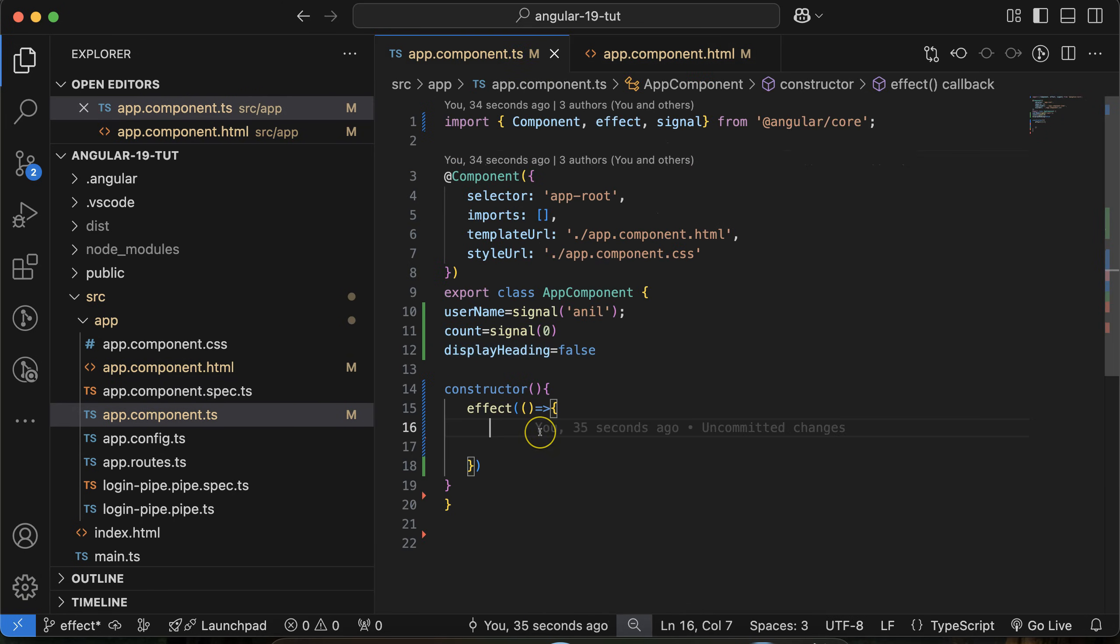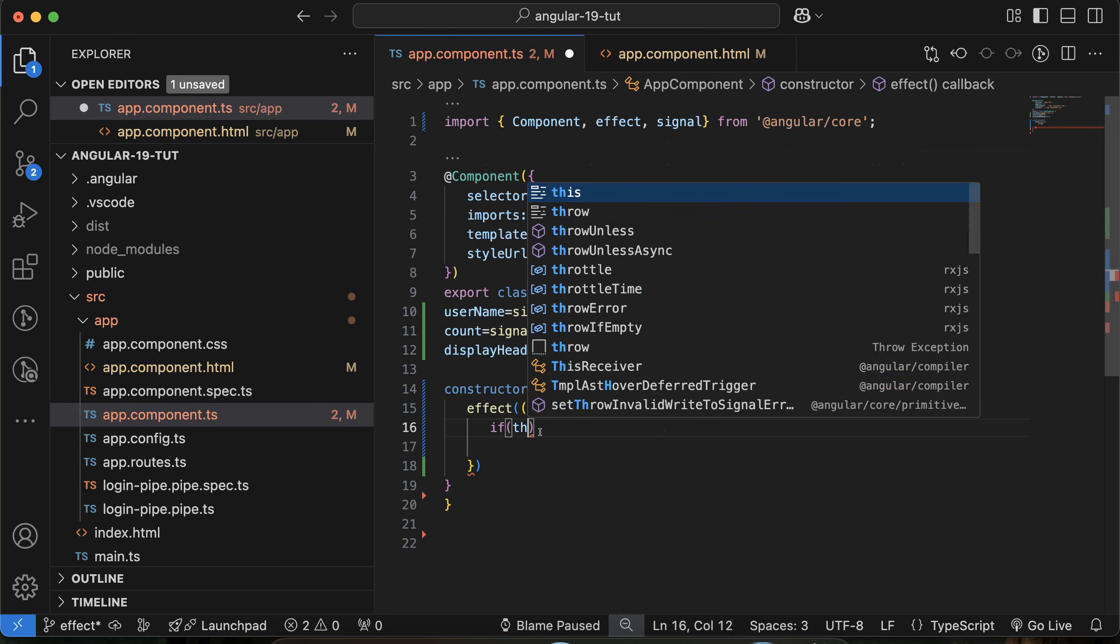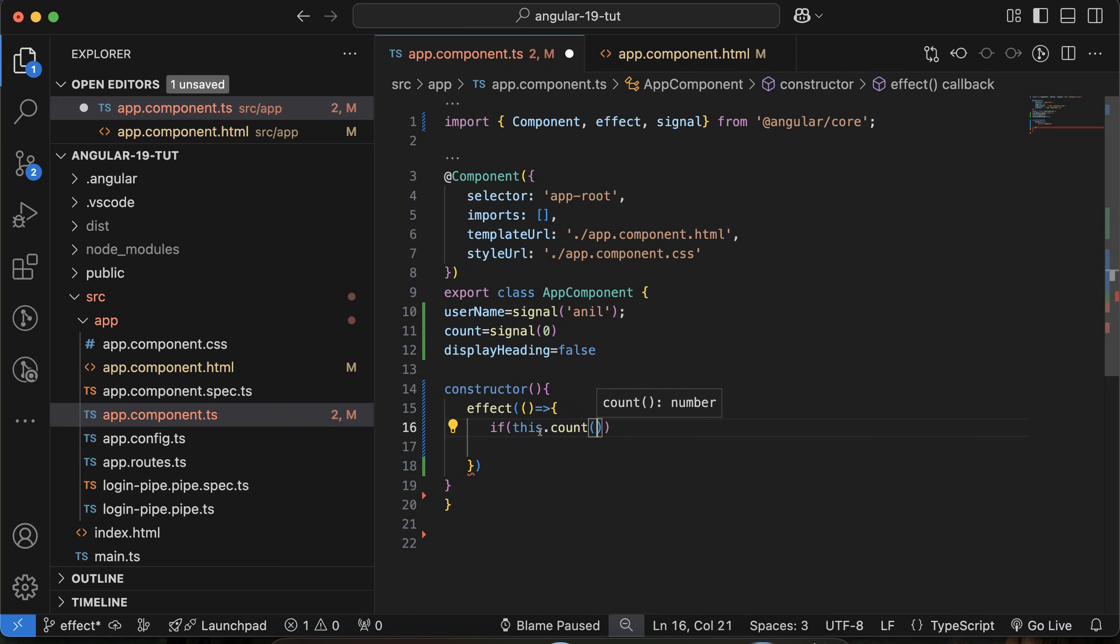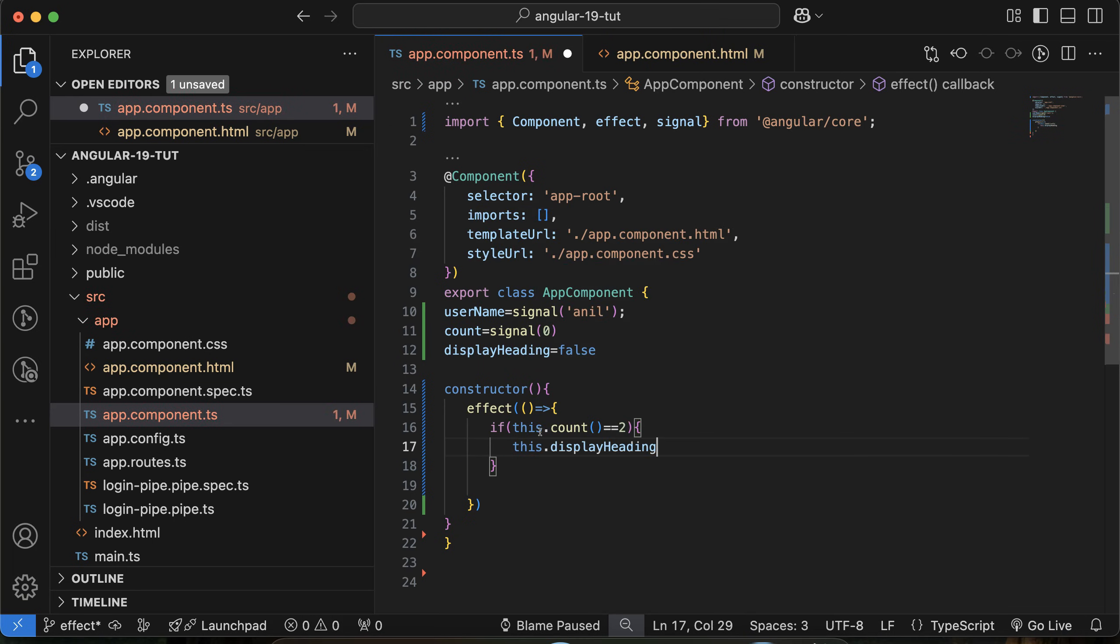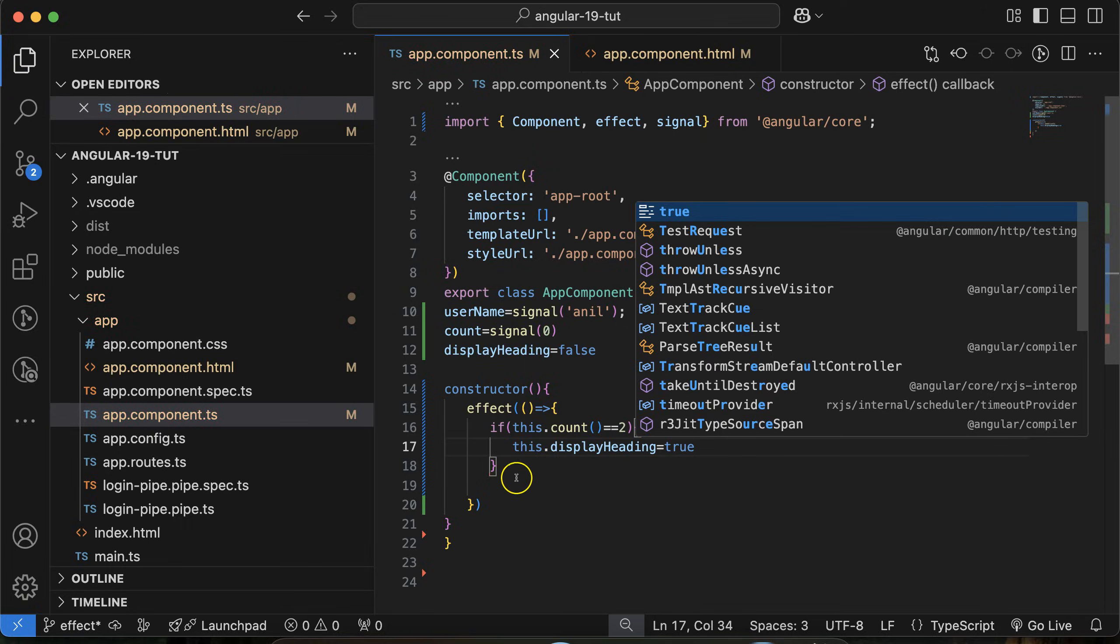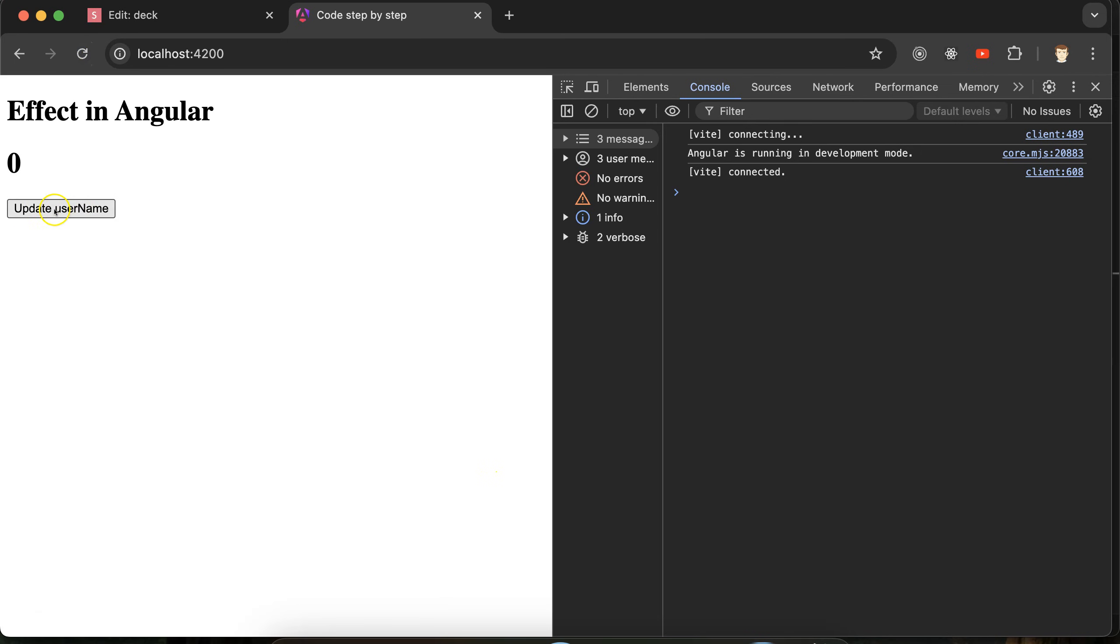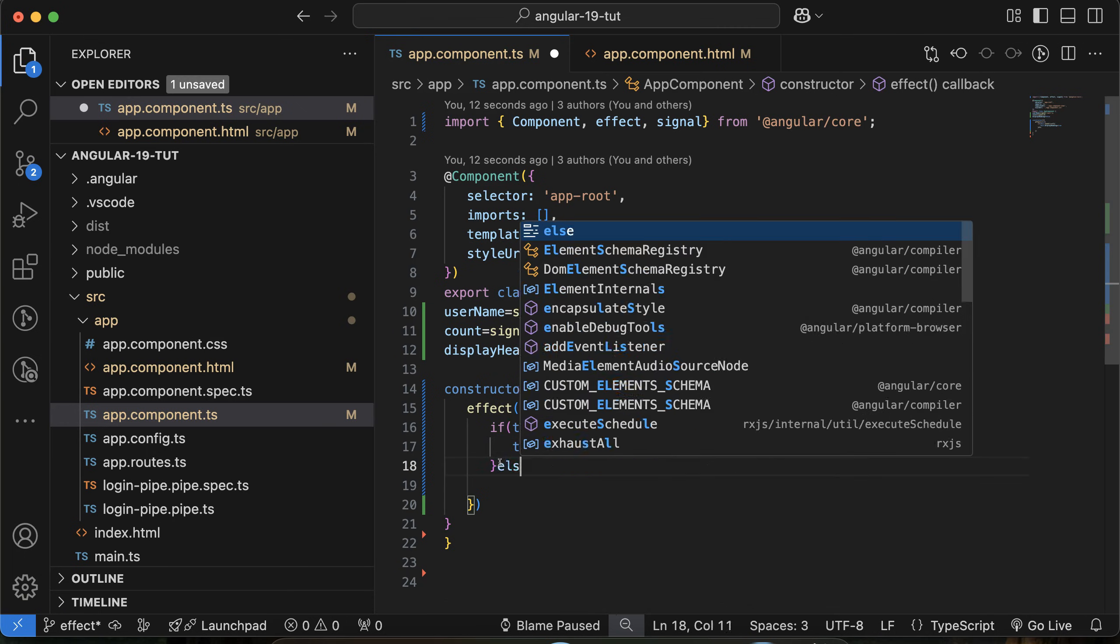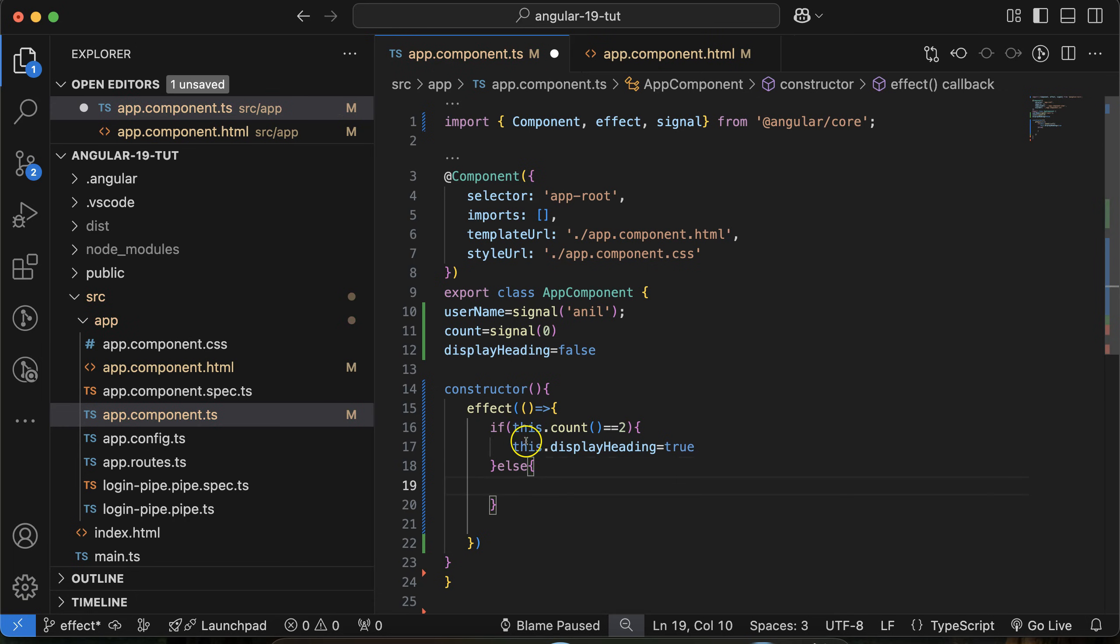I will put a condition inside the effect: if this.count value is 2, then displayHeading will be true. Once this value is 1, it will not make any impact. If this is 2, this is visible. And 3 and 4, there's no impact because for that we need an else condition. Inside the else, we will make it hide.